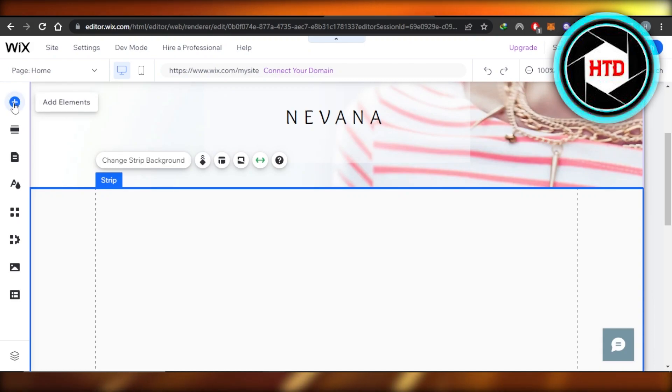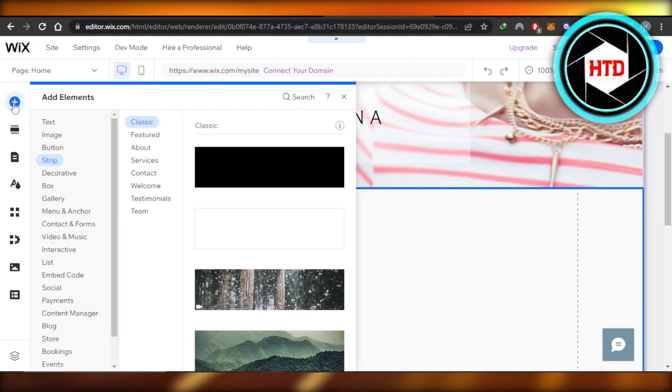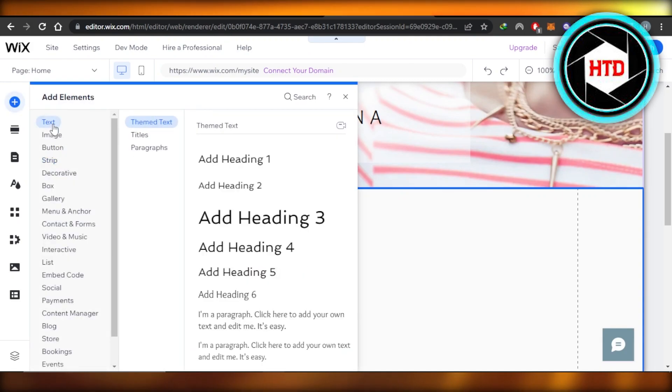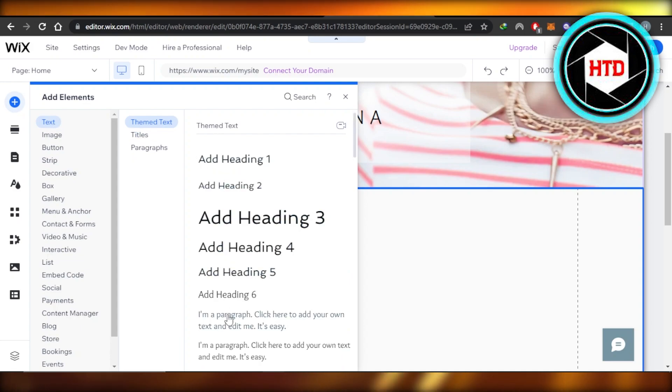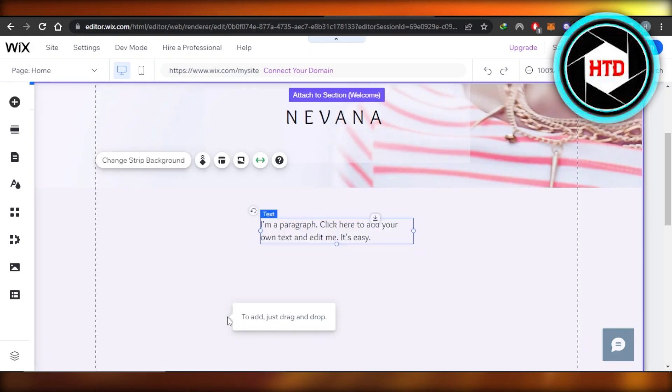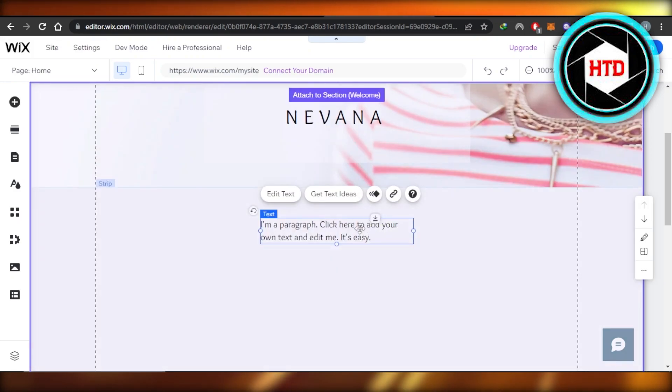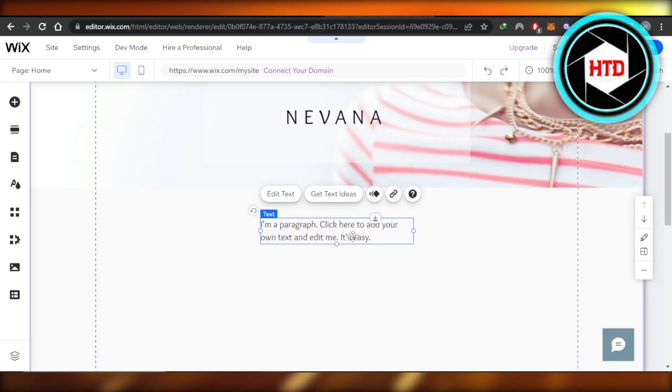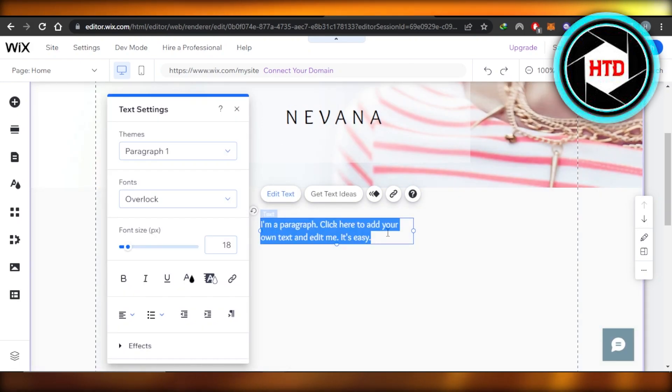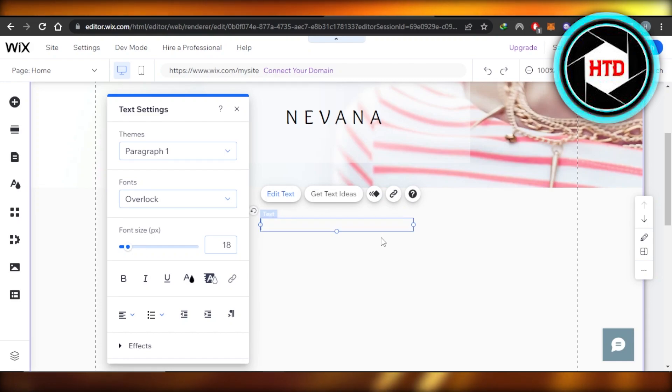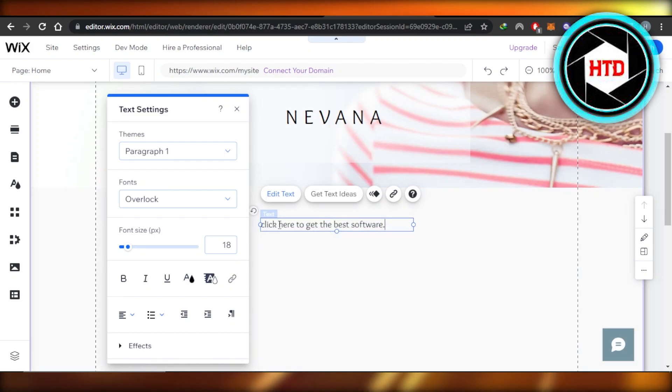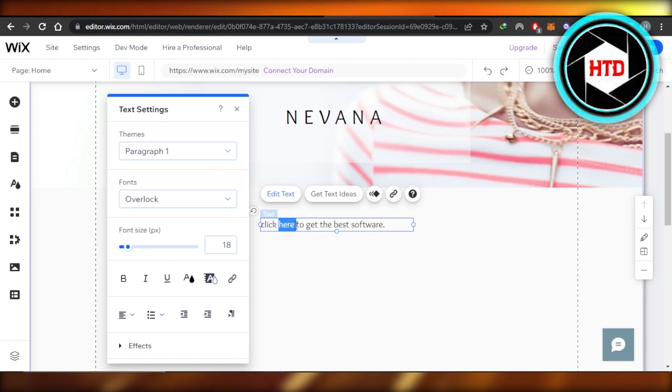So the first way is going to the add element section and then you're going to click on text. In text, you're going to click on add a paragraph. So this is what it will look like. Now we're going to edit the text here and write something about the link or something about the product. You're going to write the text, whatever you want, and then you're going to select any text from here.